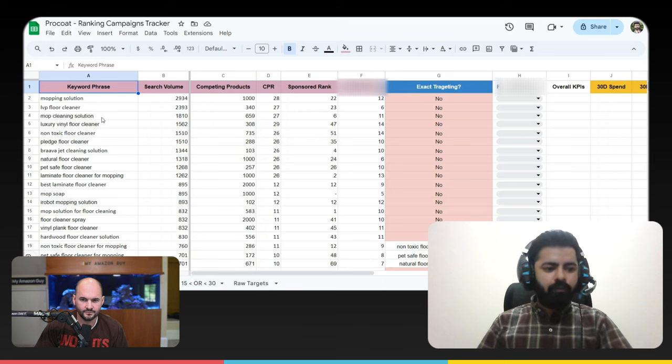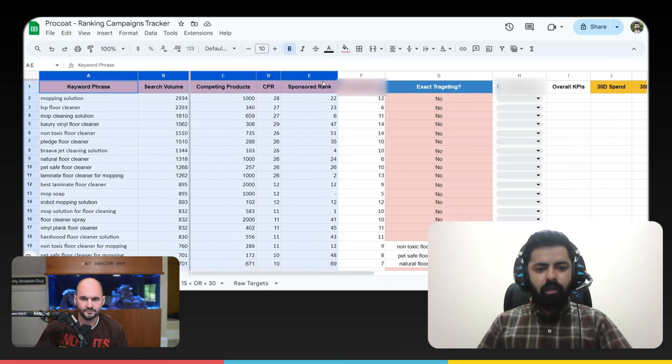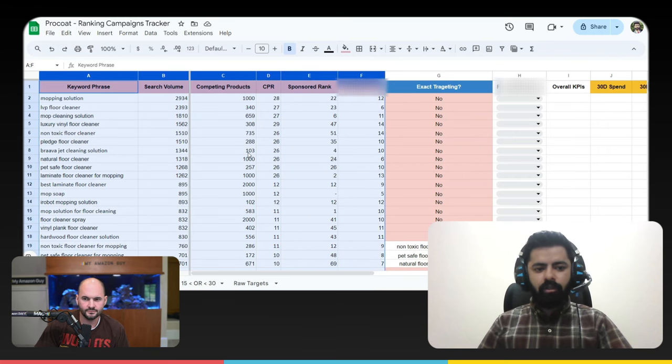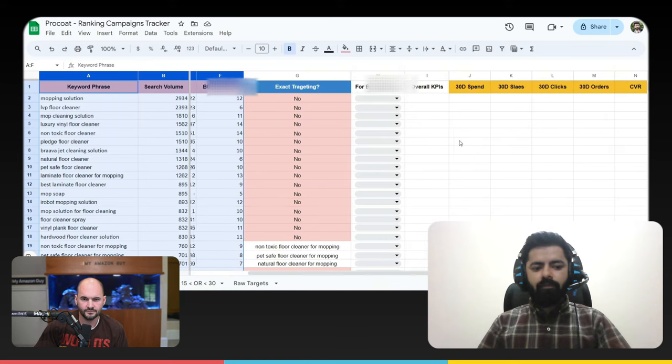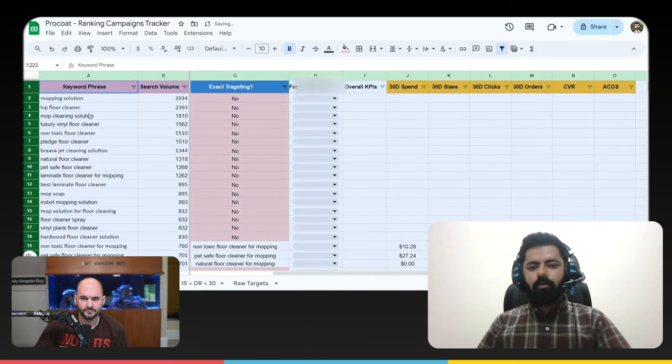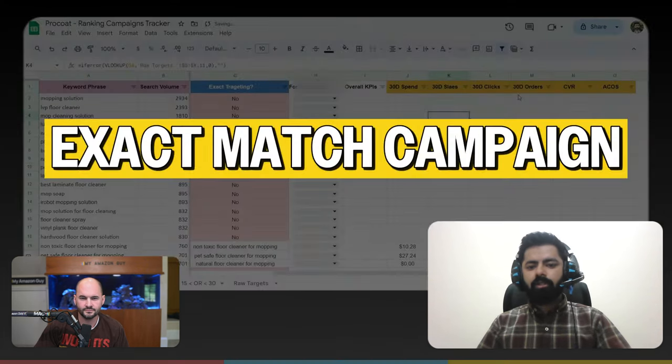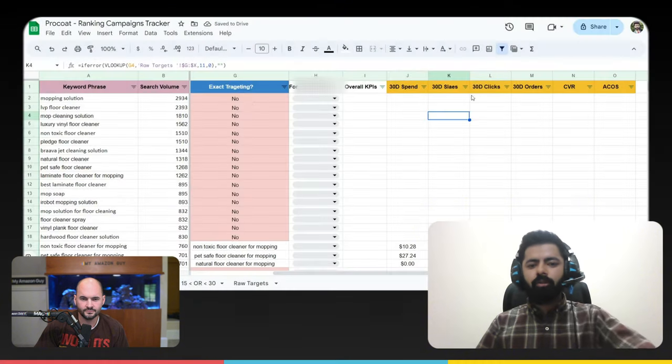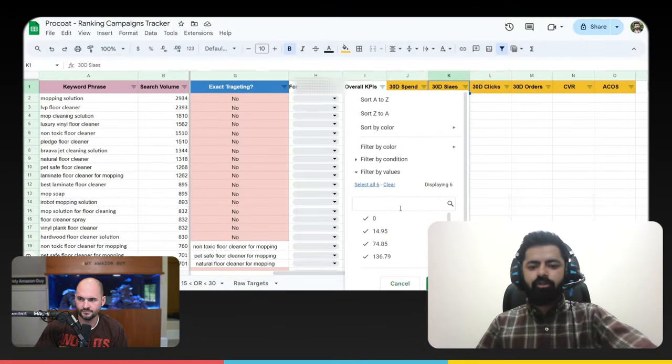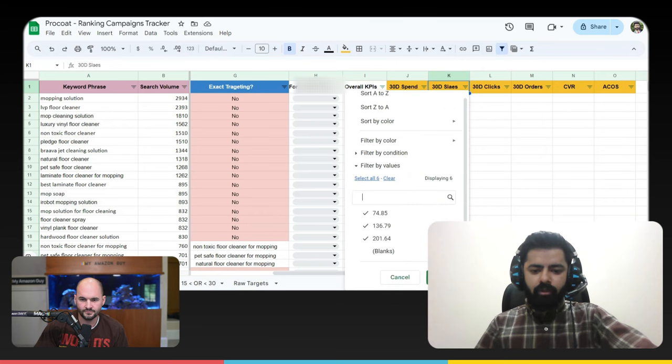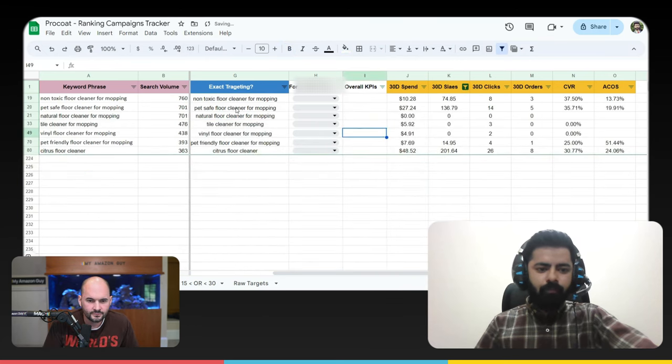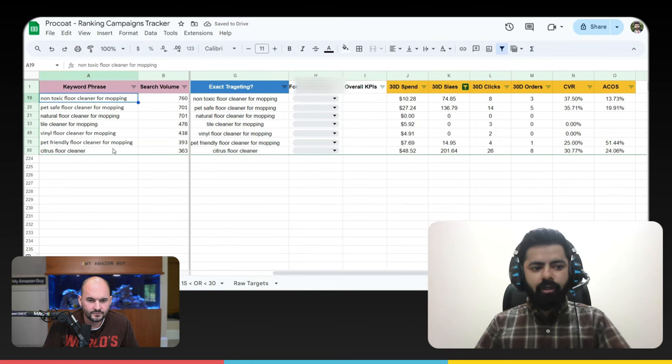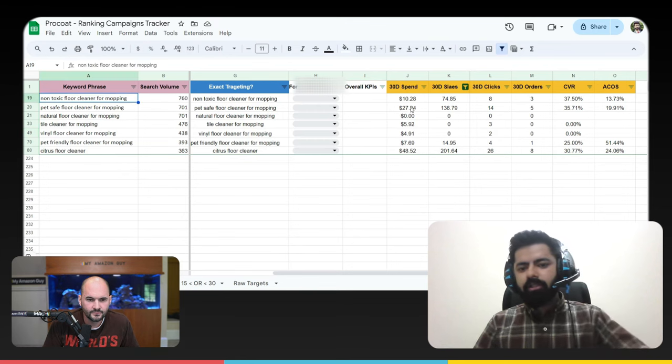So if we look at the keyword list, this is basically until here, this is the data from Helium 10. And after that, we have the keywords where we are. But this is mainly for exact campaigns, like exact match targeting, not the broad and phrase. We already have these keywords in the exact match. If I remove the blanks, we can see from here. Now we can see that we are already running campaigns on these keywords. And this is the last 30 days performance.